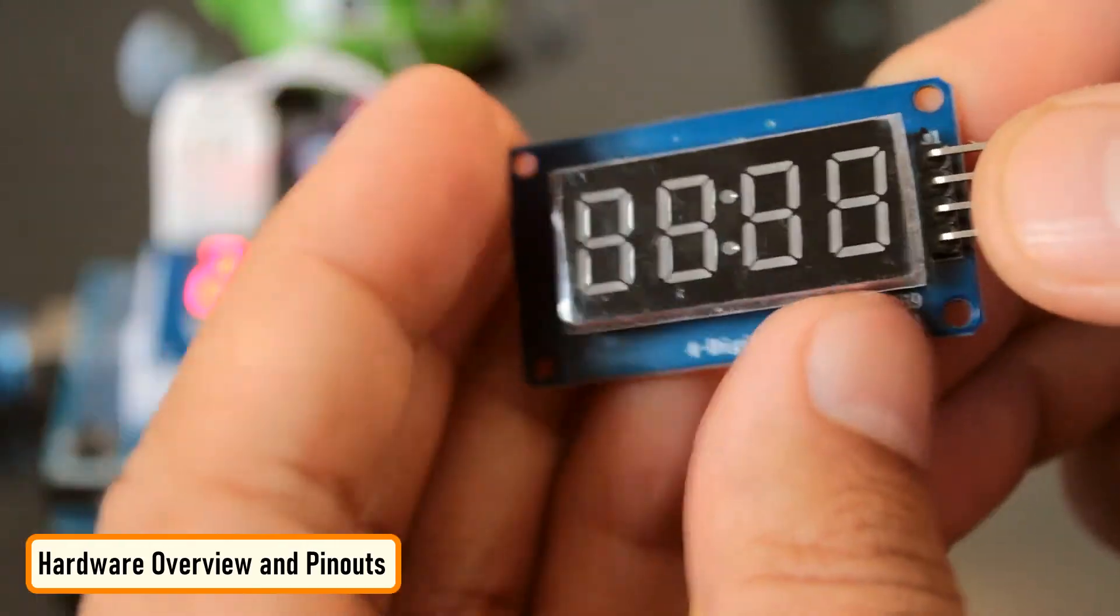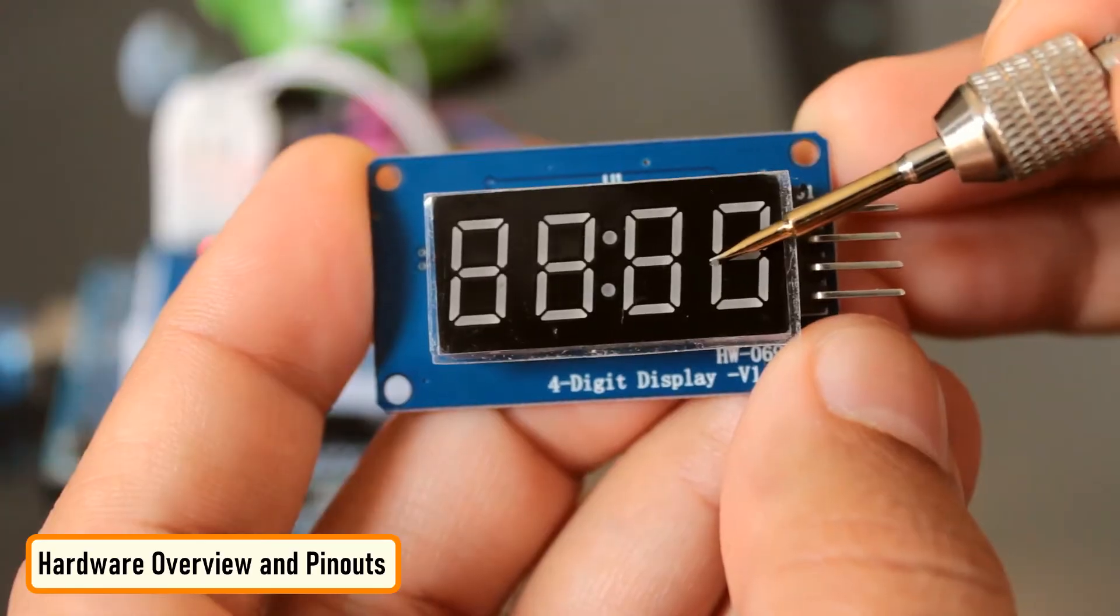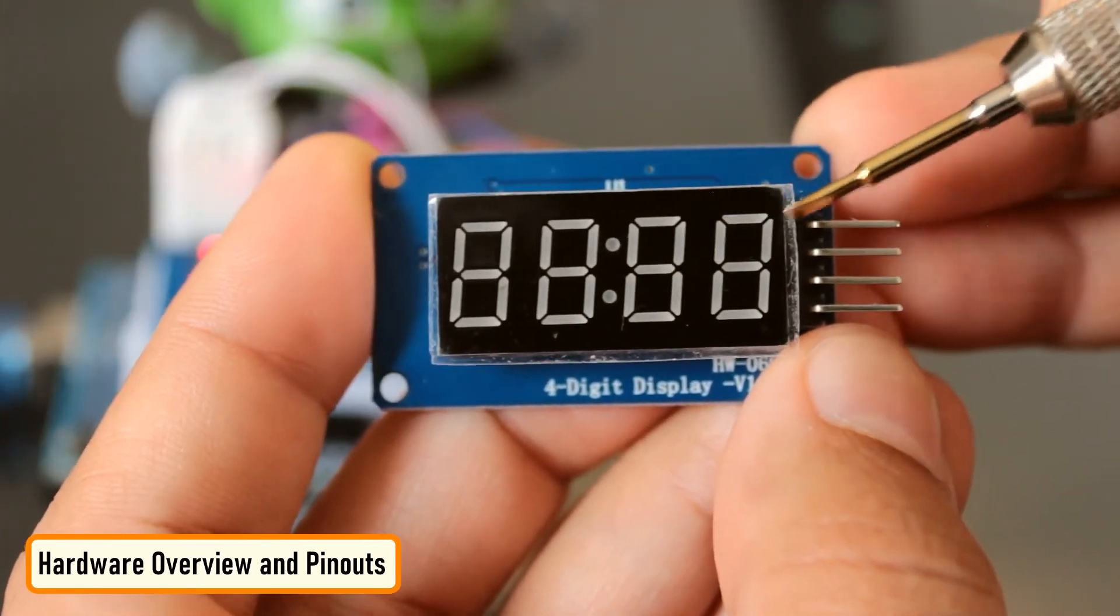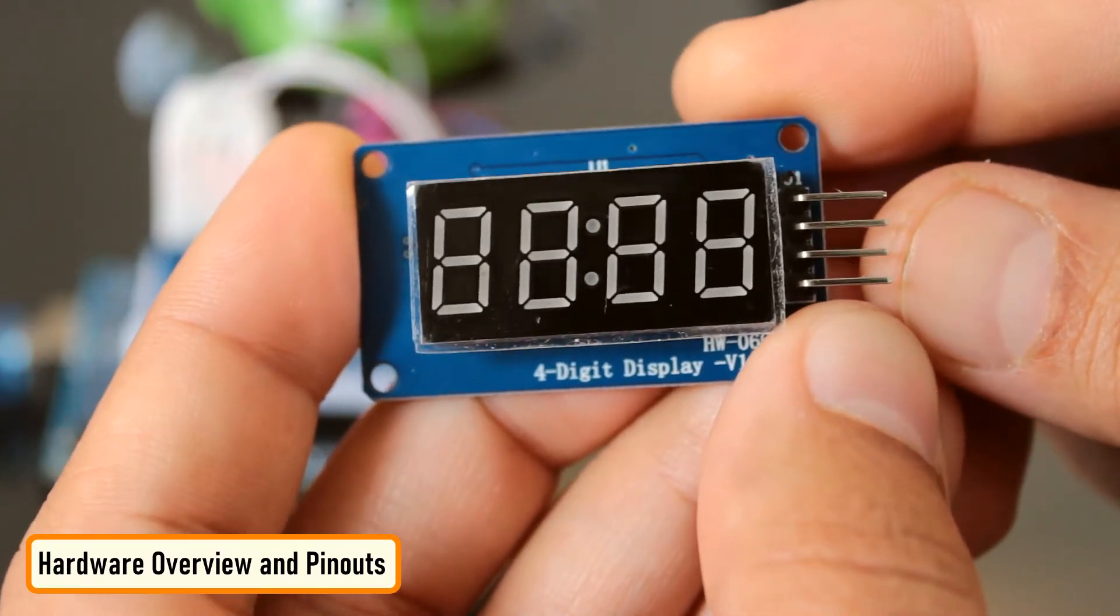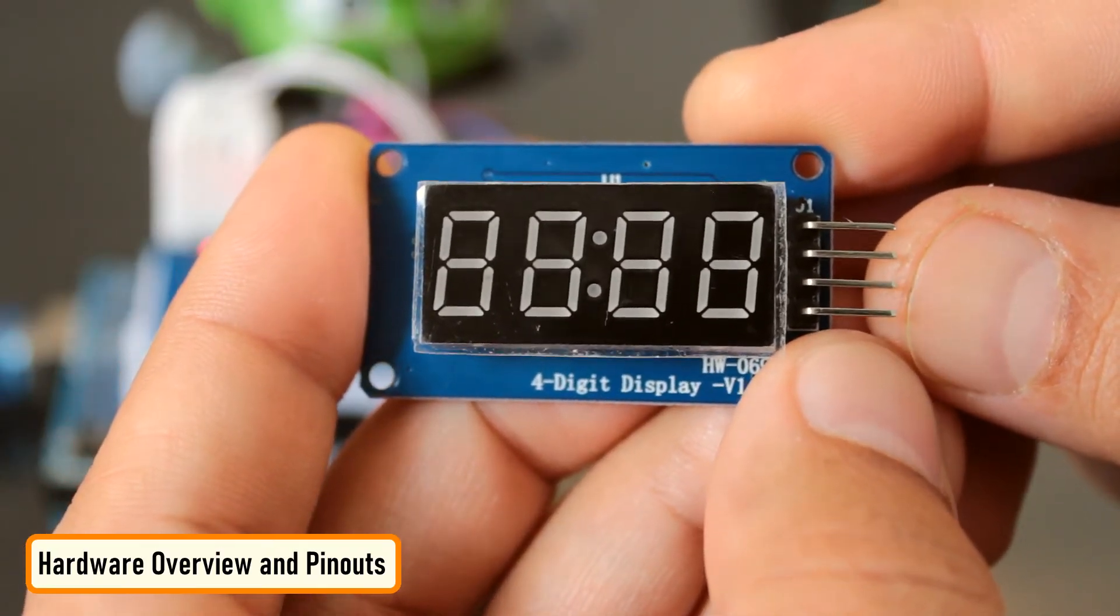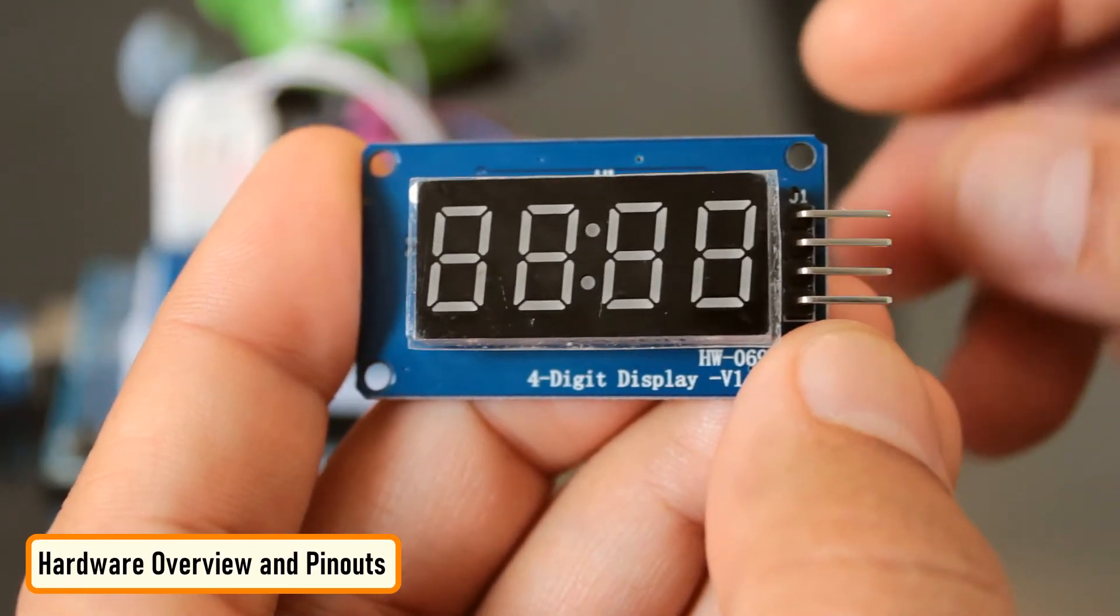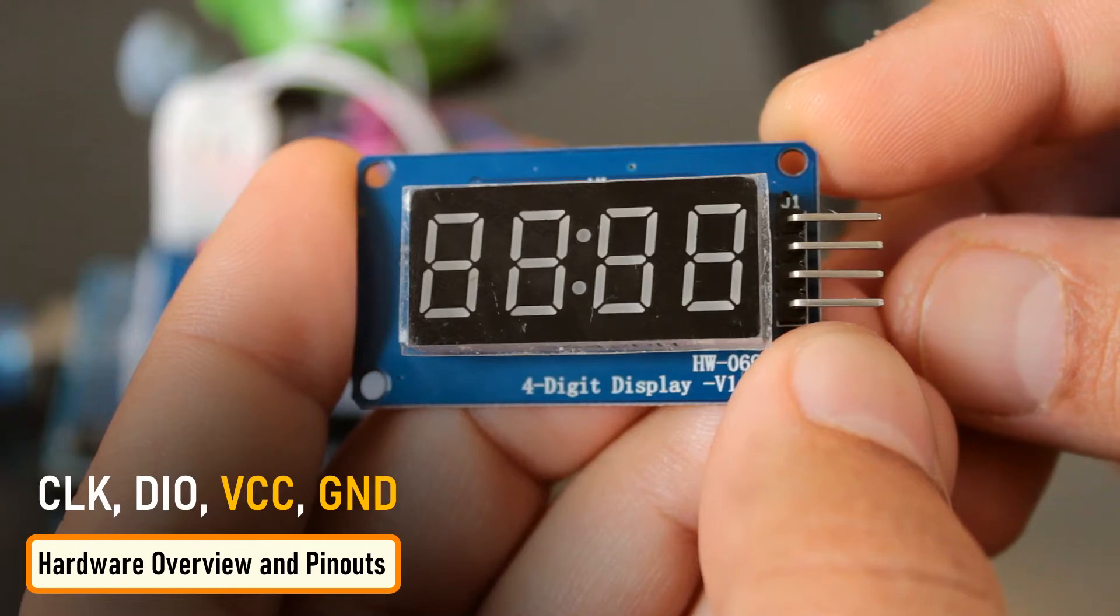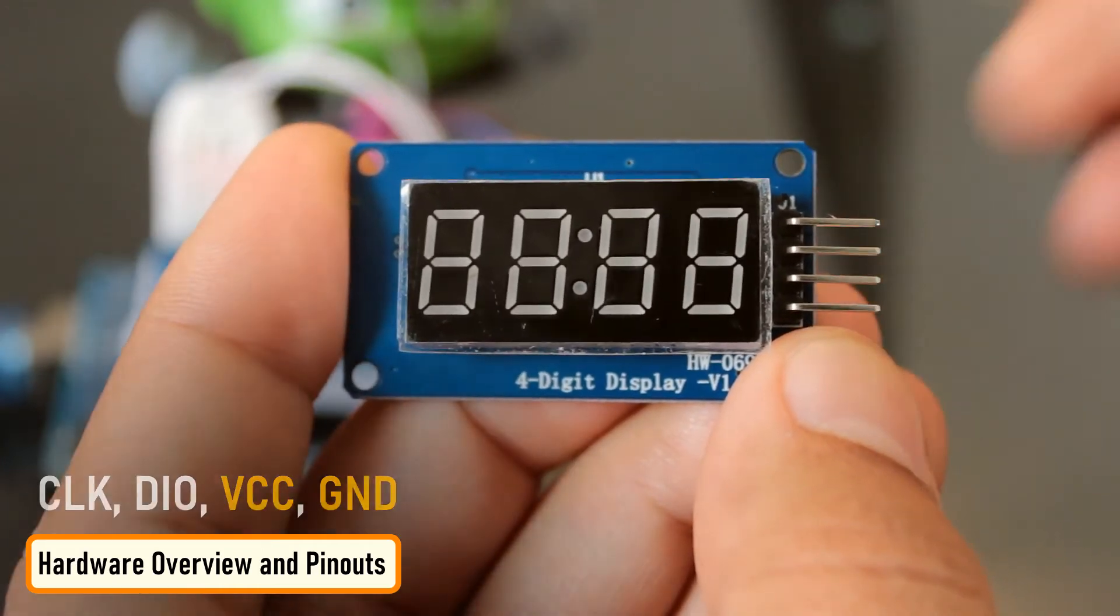The module has four 36-segment, seven-segment displays and a colon at the center for creating clock or time-based projects. A bare four-digit seven-segment display usually requires 12 connection pins, but the TM1637 LED driver removes the need for the extra wiring, and the entire setup can be controlled using two wires and two more for power, reducing the total wires to four.